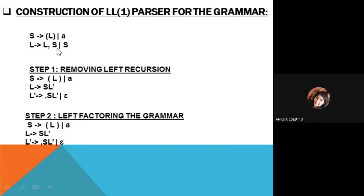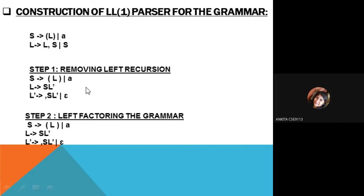Looking at this grammar, step 1 is removing the left recursion. For the production S, there is no left recursion. But for the production of L, we see L appears on the leftmost side. When doing leftmost derivation using the parse tree, L will appear recursively. To remove the left recursion, we introduce a new variable L-hash.